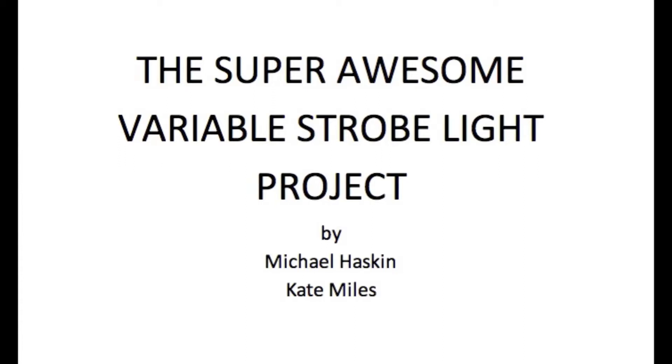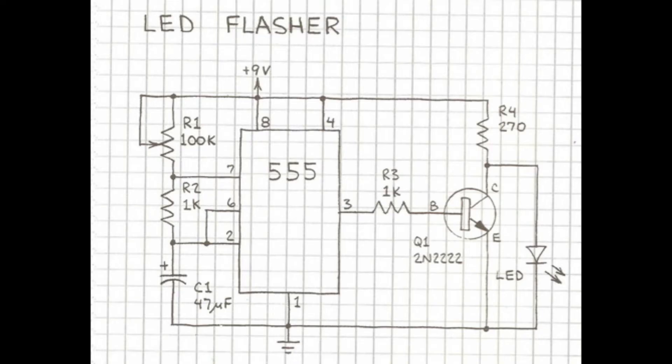The Super Awesome Variable Strobe Light Project for Physics 357 by Kate Miles and Michael Haskin. For this project we used the book by MIMS and we selected an LED flasher circuit.